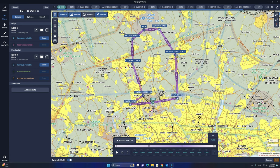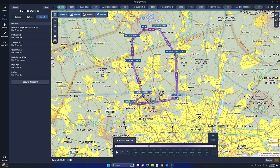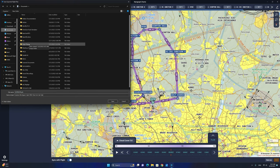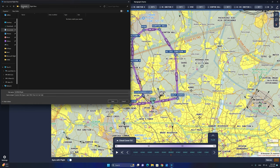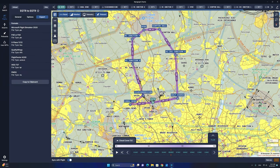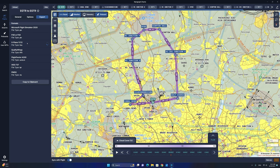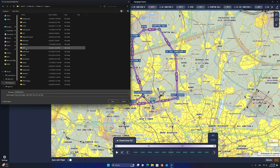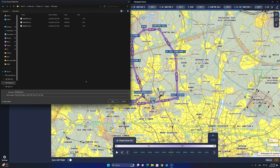Now that we have our VFR flight plan completed, let's export it to our favorite flight sim. To export, click on the export tab. We have several formats including Microsoft Flight Simulator, P3D, X-Plane 11 and 12, and many other add-ons. We're going to select Microsoft Flight Simulator, choose a destination folder under My Documents, and click save — the naming convention always follows the departure and destination airports. Next, we're going to export the flight plan for X-Plane 12. We'll click here, navigate to the X-Plane 12 folder, go to the output folder, select the FMS plans folder, and click save.